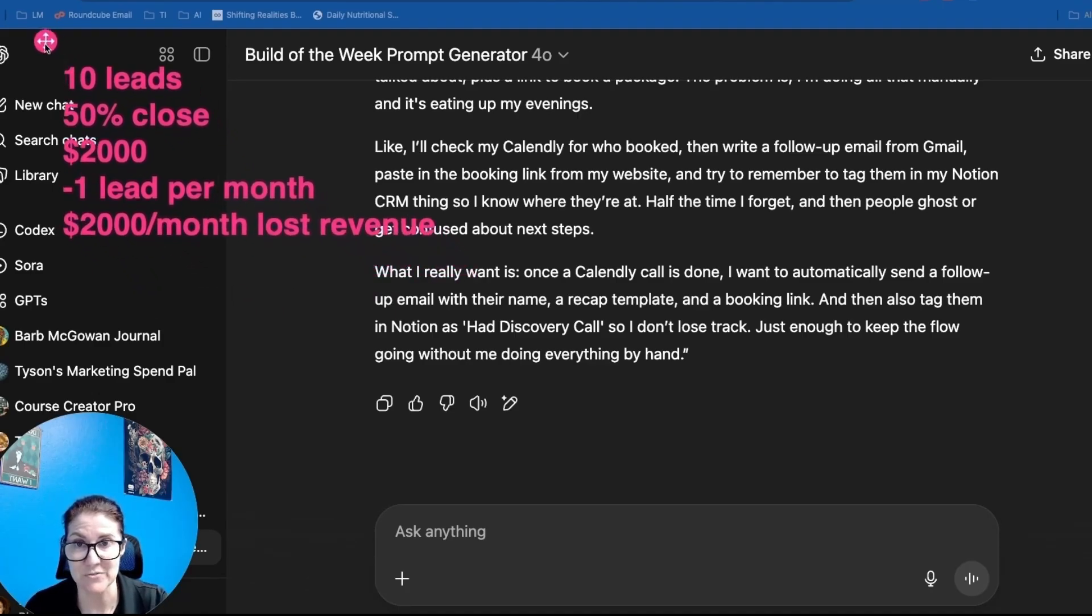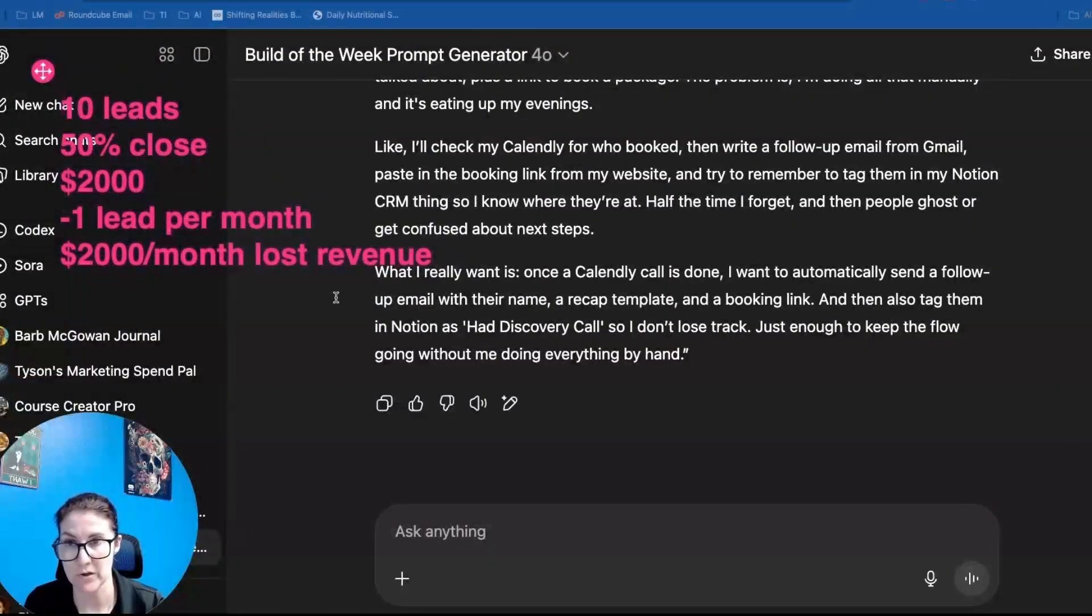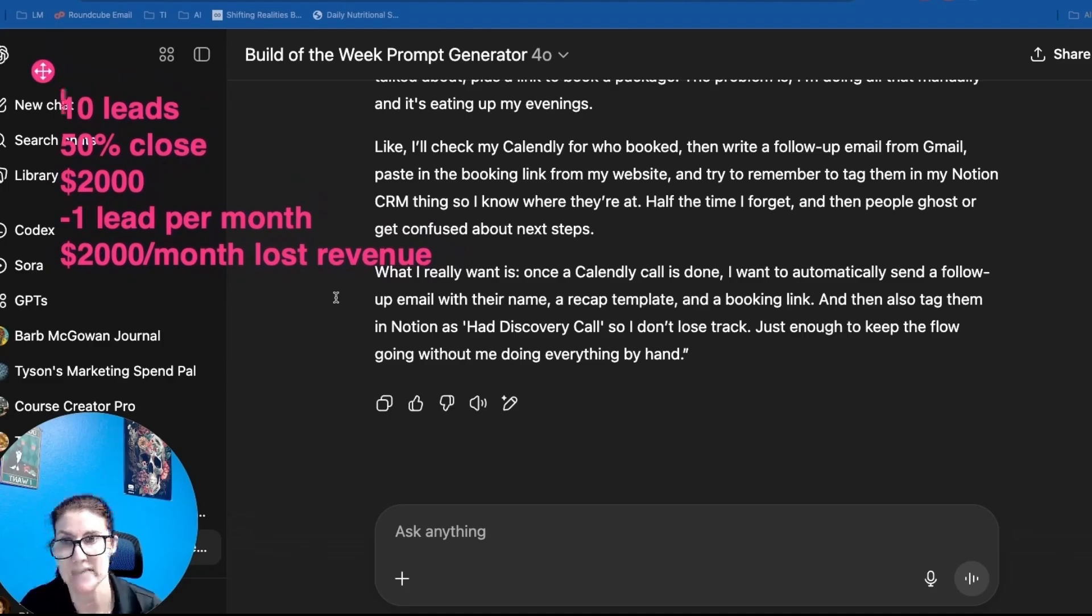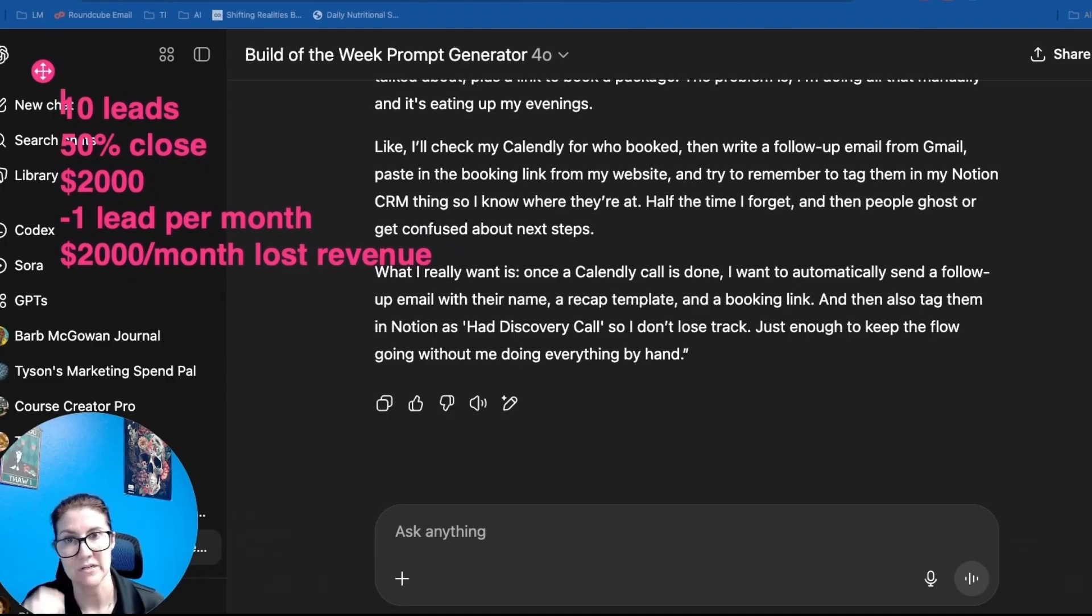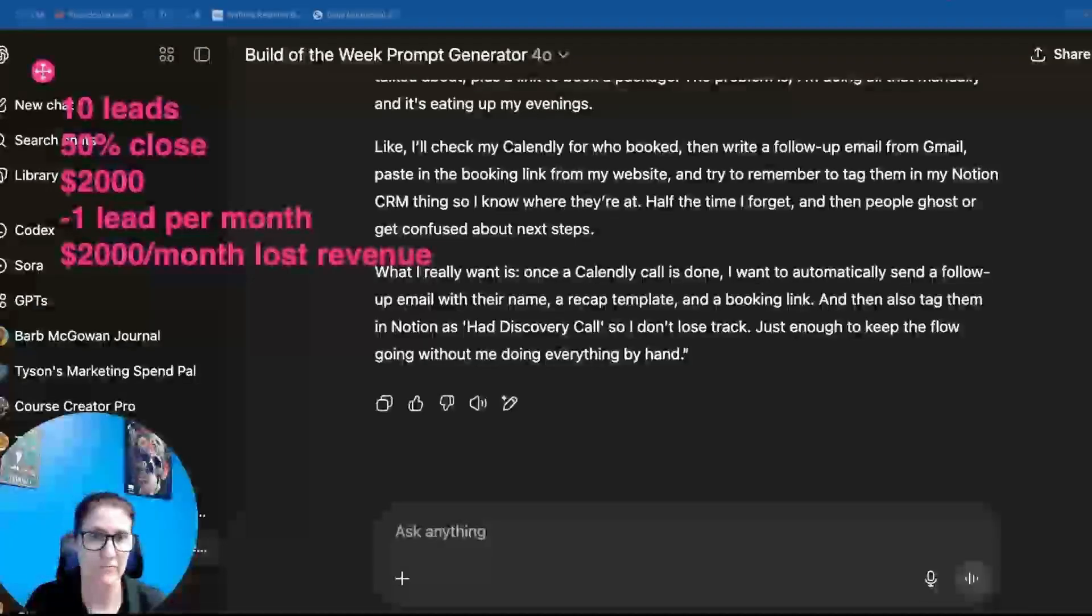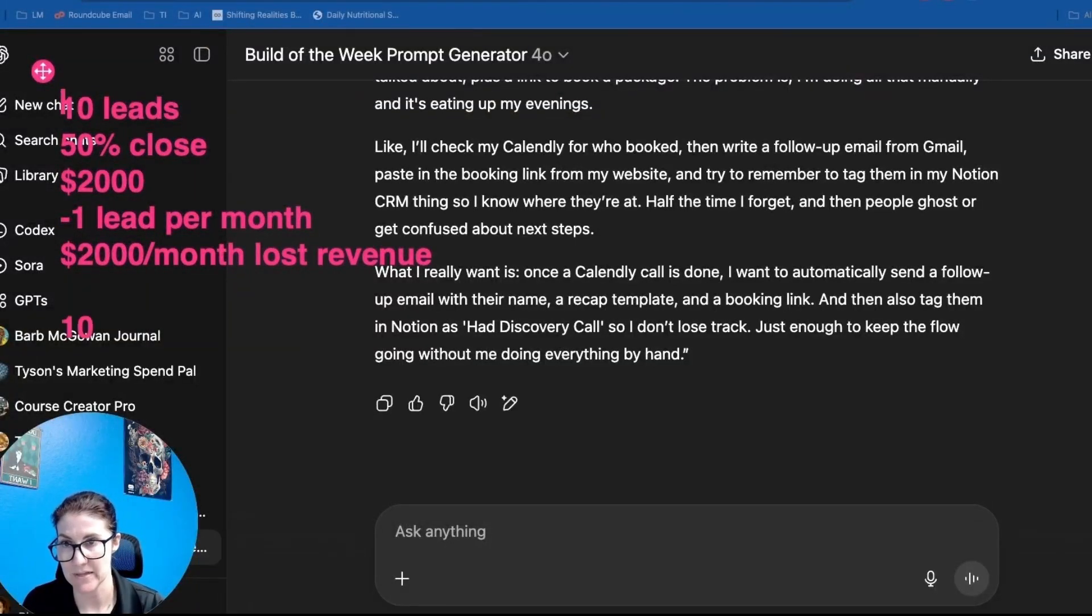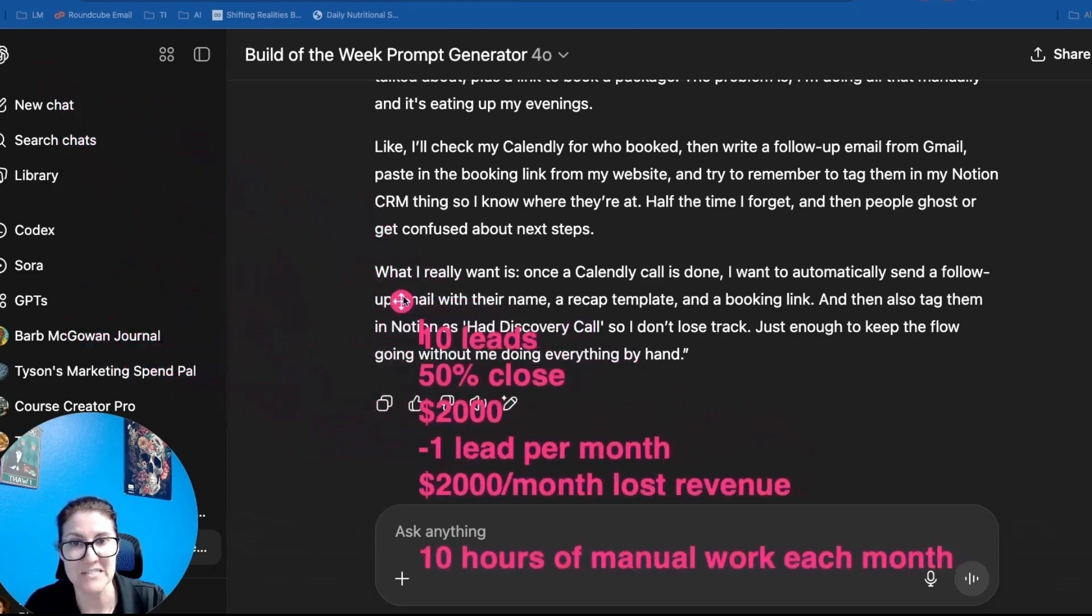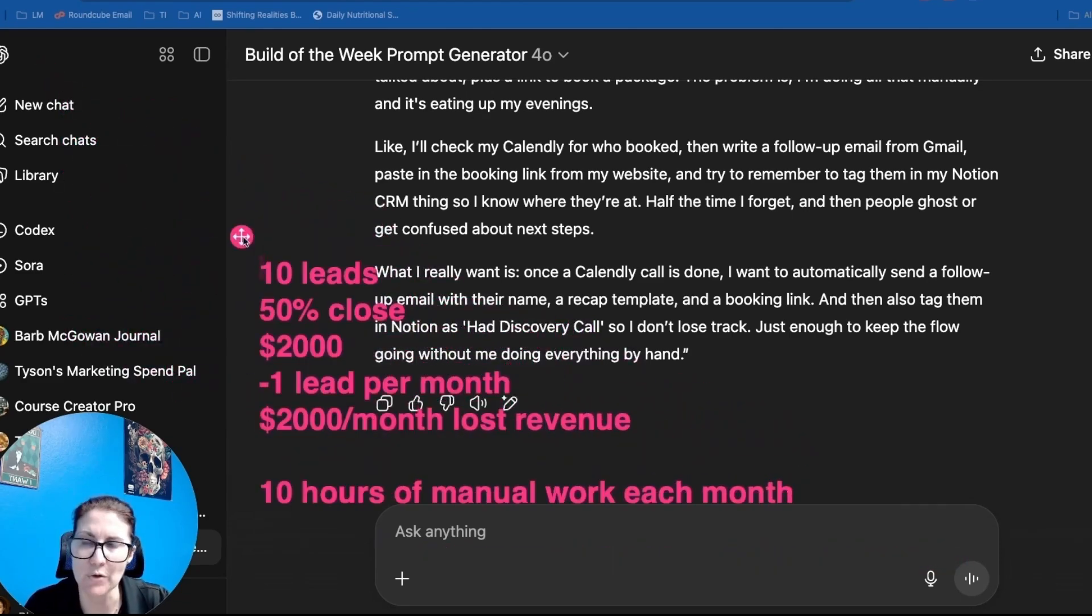So if they are even missing one lead per month because of the manual follow-up process, that is costing them $2,000 a month in lost revenue. In addition to the lost revenue, they said that they're doing all this by hand. So if they are following up with 10 leads, let's say that's an hour per lead and there's back and forth. They're having to send the email, they're having to go update Notion. Let's say it's an hour per lead.